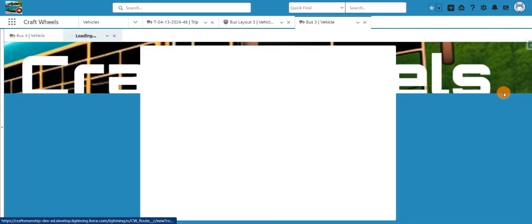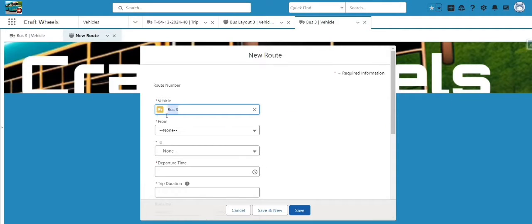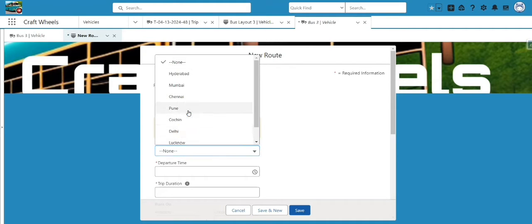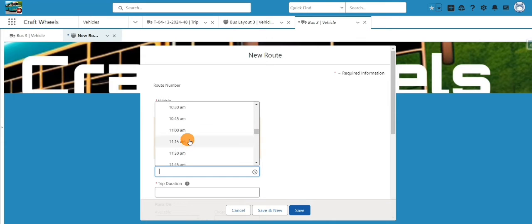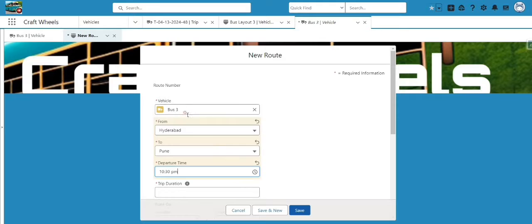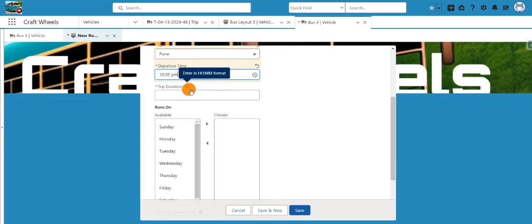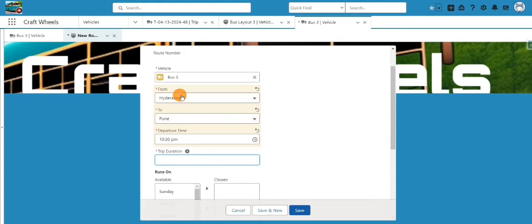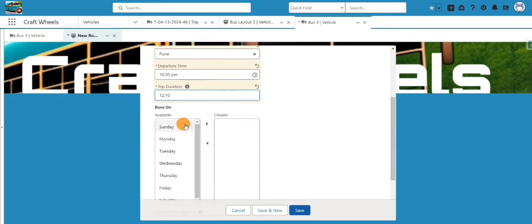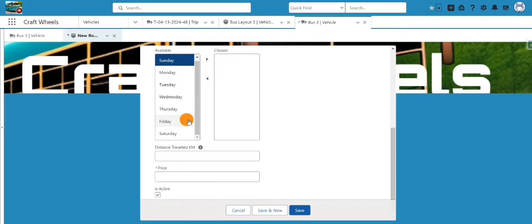Now our vehicle is created. The next step is to create a route. This vehicle travels from Hyderabad to Pune and will depart at 10:30 PM. There's an important field — 'Trip Duration' — specifying how long it takes to reach the destination. It must be in HH:MM format. For Hyderabad to Pune, I'll say 12 hours 10 minutes. I'll also set it to run Monday, Tuesday, and Wednesday.